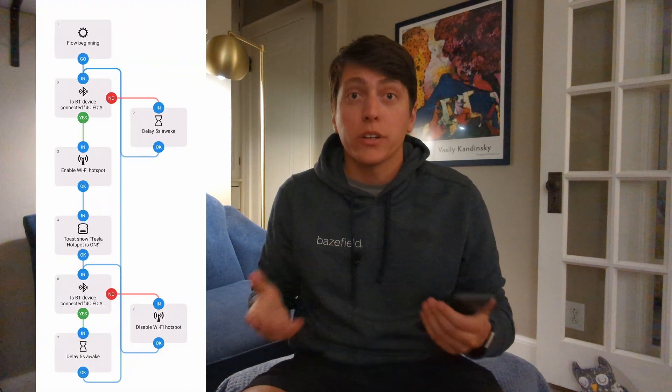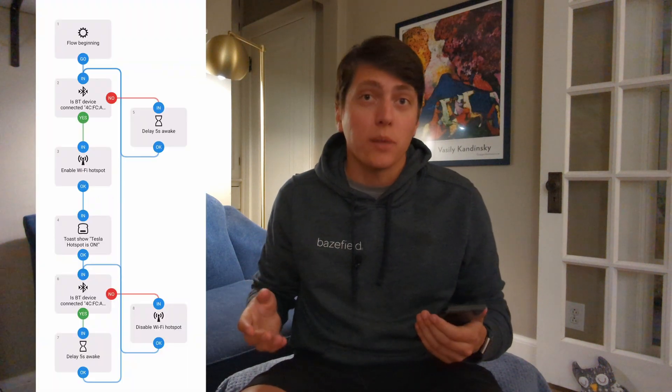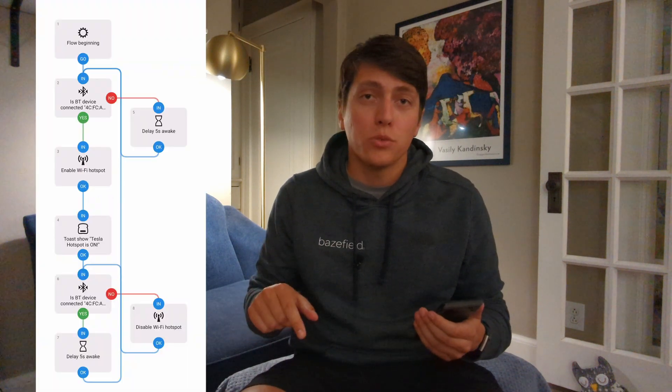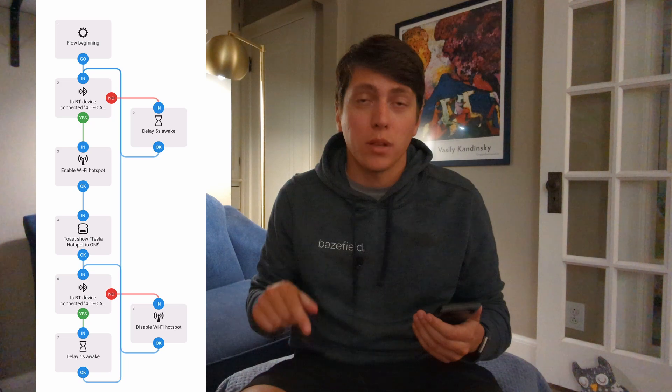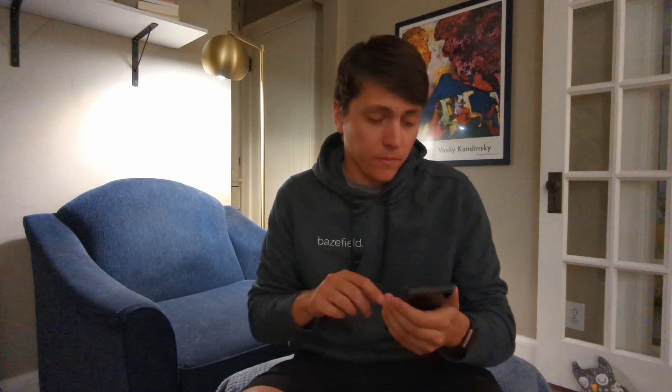Automate is a pretty easy app to get the hang of. If you want to try building this yourself, I'll leave an image of my flow to the left. Alternatively, I'll drop a link to the flow below the like button if you want to try downloading and importing it. I'll show you how to do that here.